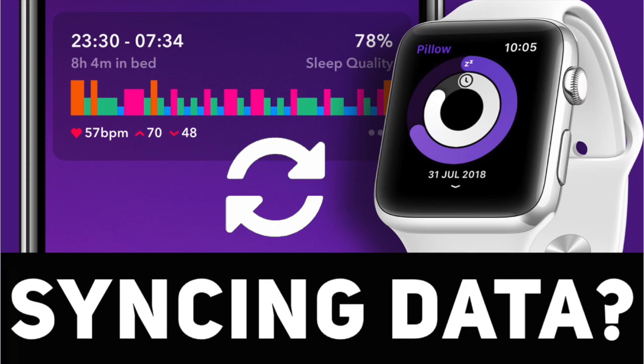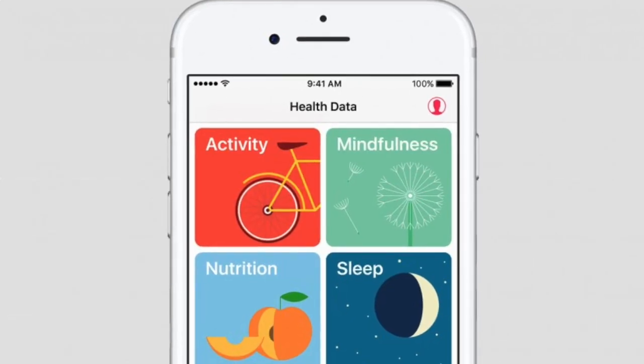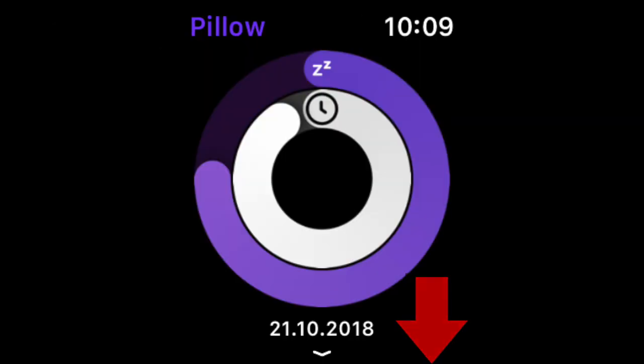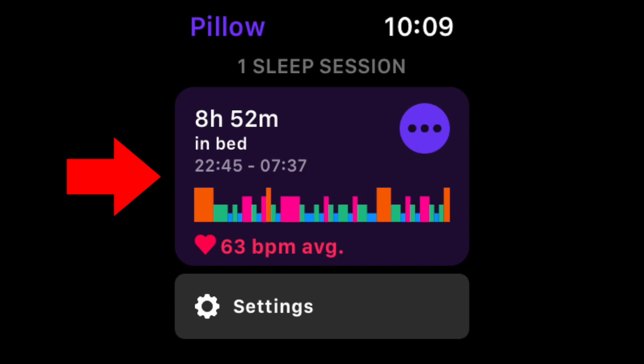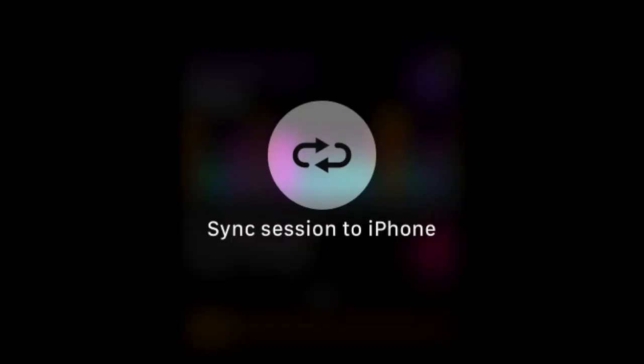Hey guys, a quick video on how to manually sync your Pillow sleep session from your Apple Watch to your iPhone and Apple Health app. First of all, if your sleep data is not syncing from your watch to your phone, open the Pillow app on your watch, click on the sleep session that you want to send to your iPhone, and then force touch — press and hold — to get the sync session to iPhone option. Click on it and your data will be on your iPhone.